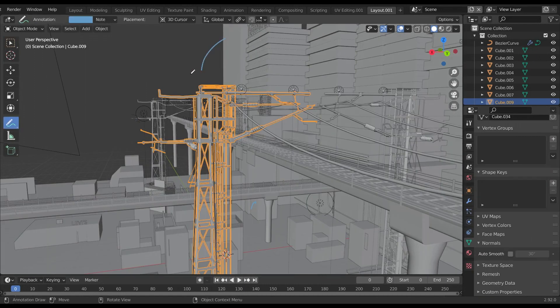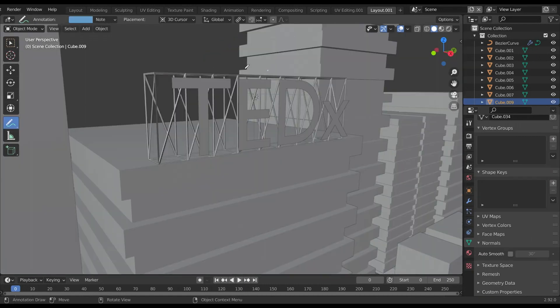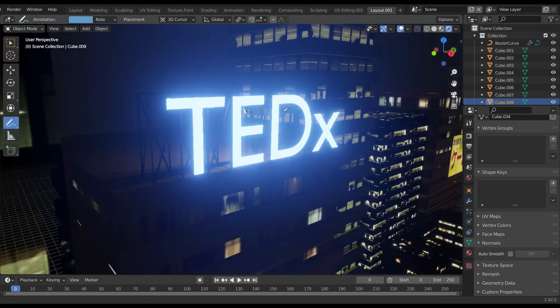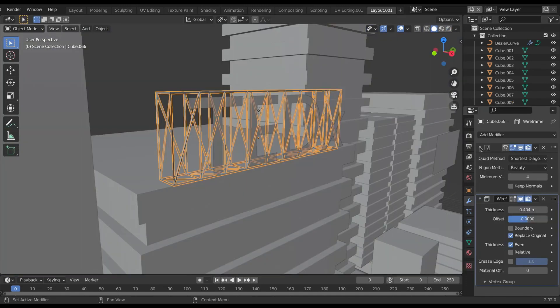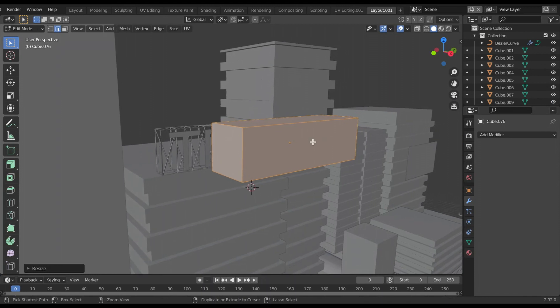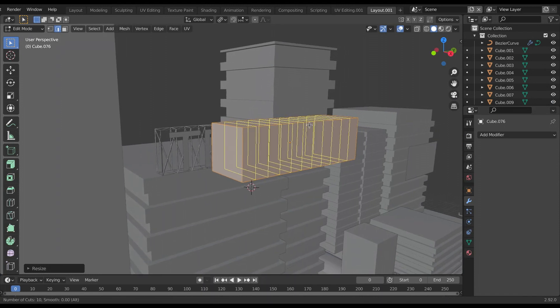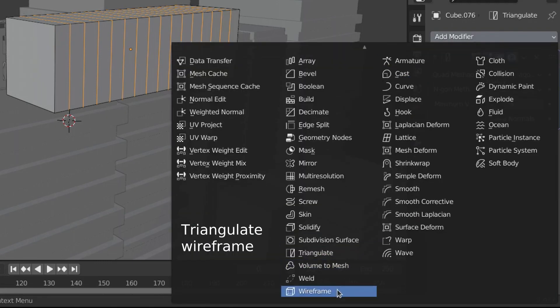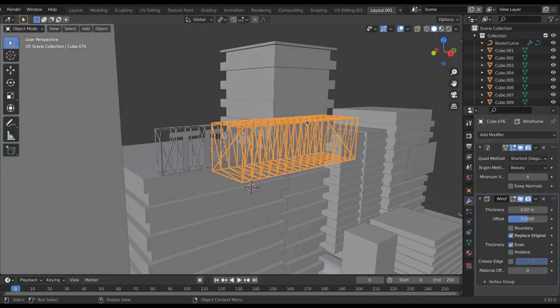This model is from blend swap which I imported as a DAE file. Also I added some text over the building and assign emission texture to it. Observe the metal holder behind the text. Basically it's a cube on which I added some loop cuts. Then just add triangular face modifier and wireframe modifier and I get this.